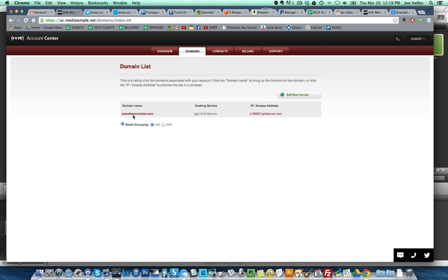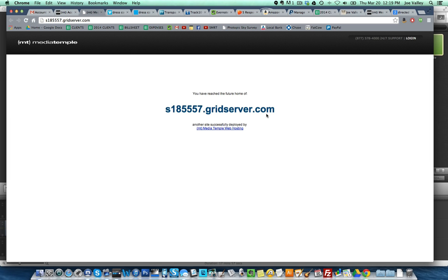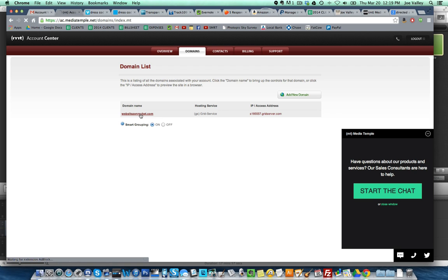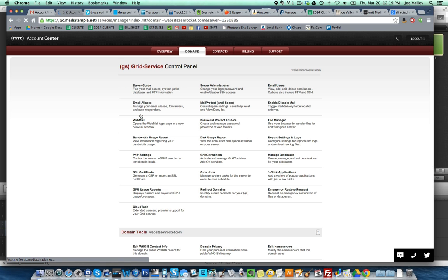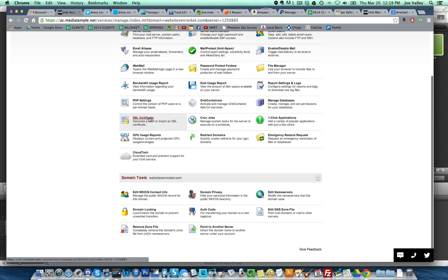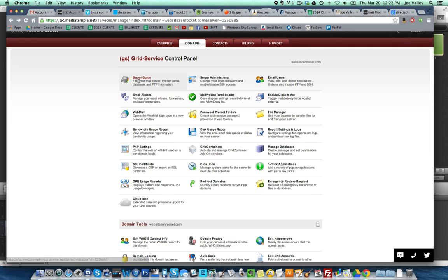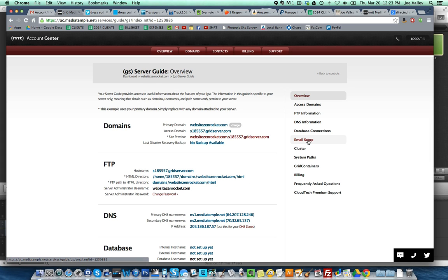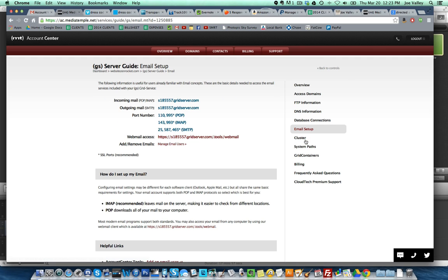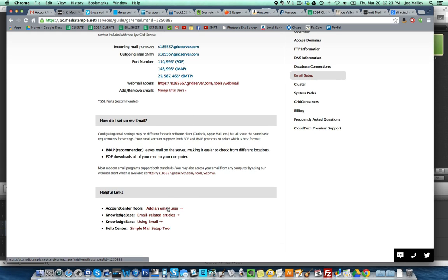This is the listing of all the domains associated with your account. I'm assuming if you buy a whole bunch of domains they'll all show up here. Click the domain name to bring up the controls for that domain, or click the IP address to preview the site in a browser. Oh cool, IP access. If I click on that it probably shows me the website. You've reached the future home. Nothing there obviously. I'm going to click on this. Grid service control panel, great, domain tools.